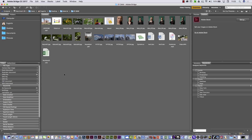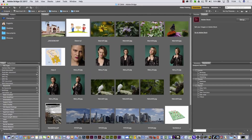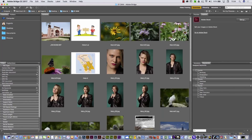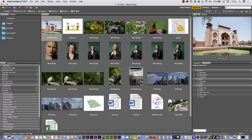Here in Adobe Bridge I can see all these pictures, but I would like to increase the size of those thumbnails. On the bottom right part you will see a slider. If you move the slider to the right, you can increase the size of those thumbnails. If you select one picture in Adobe Bridge, here on the right part, next to the publish panel, you have the preview.